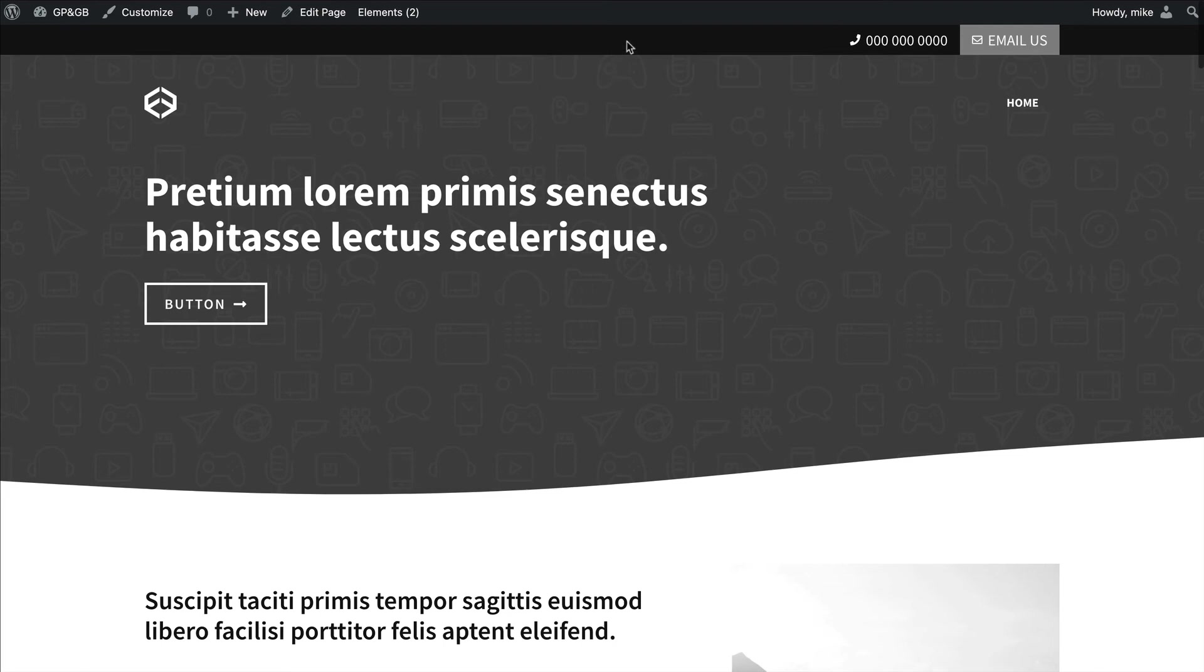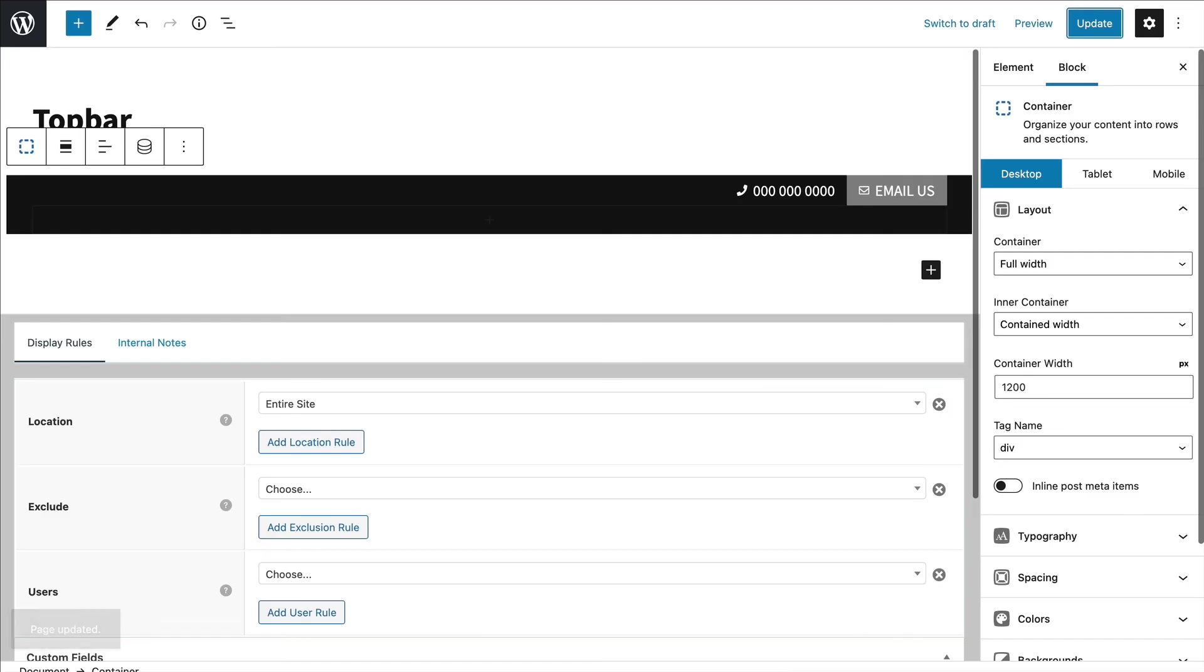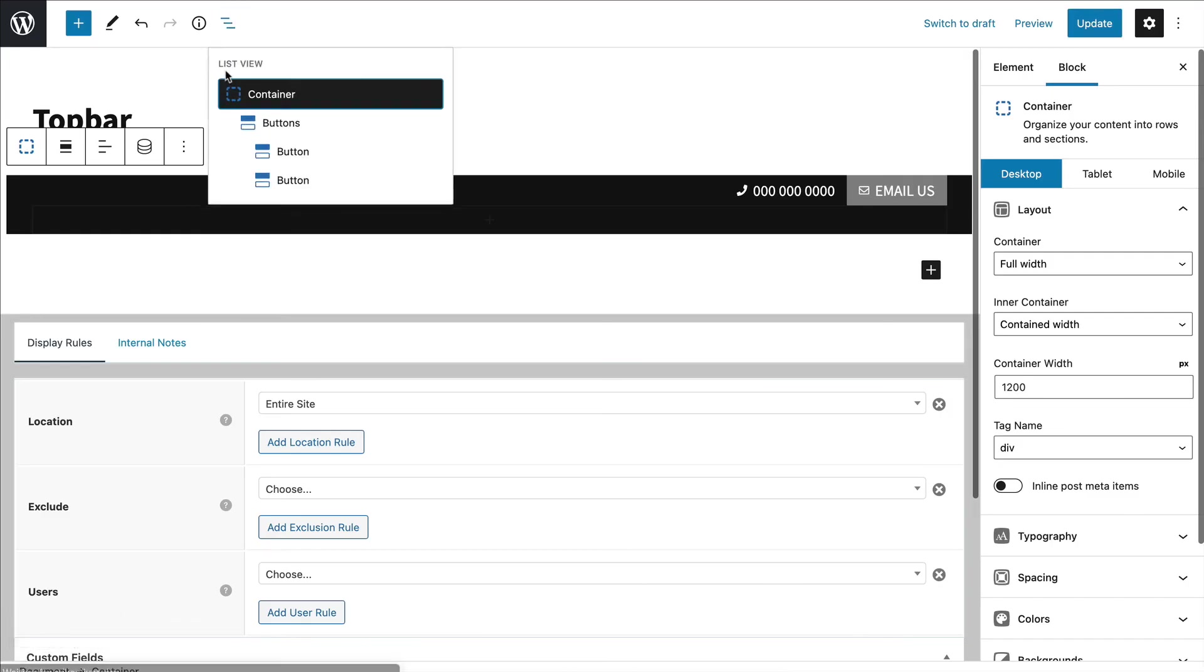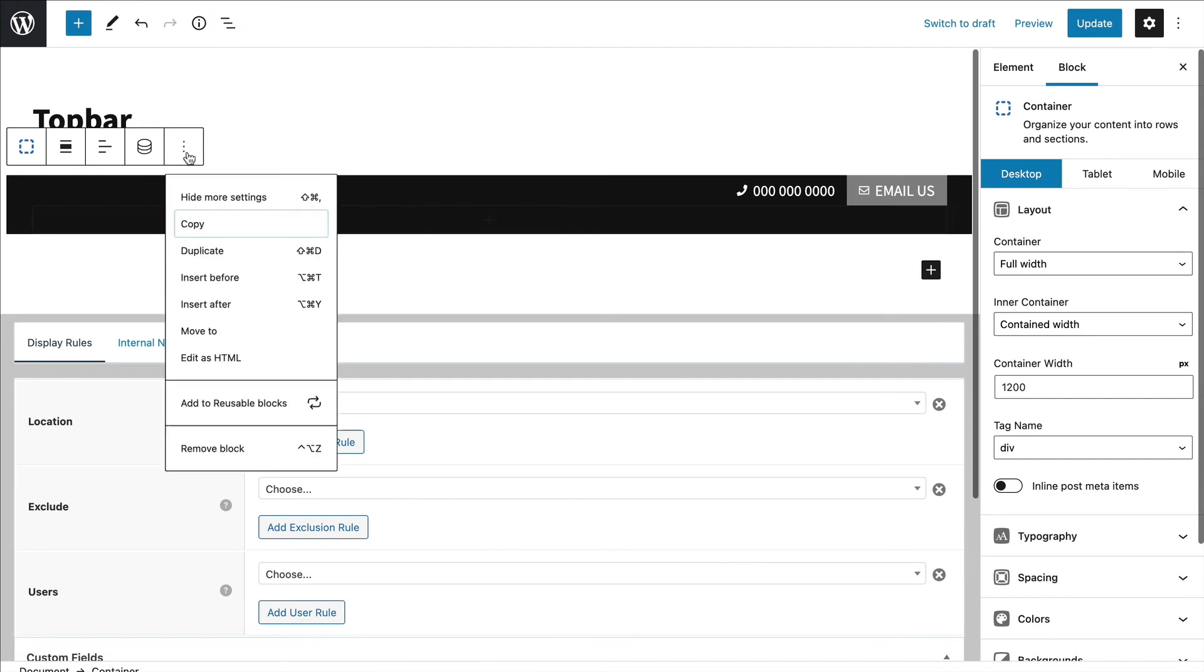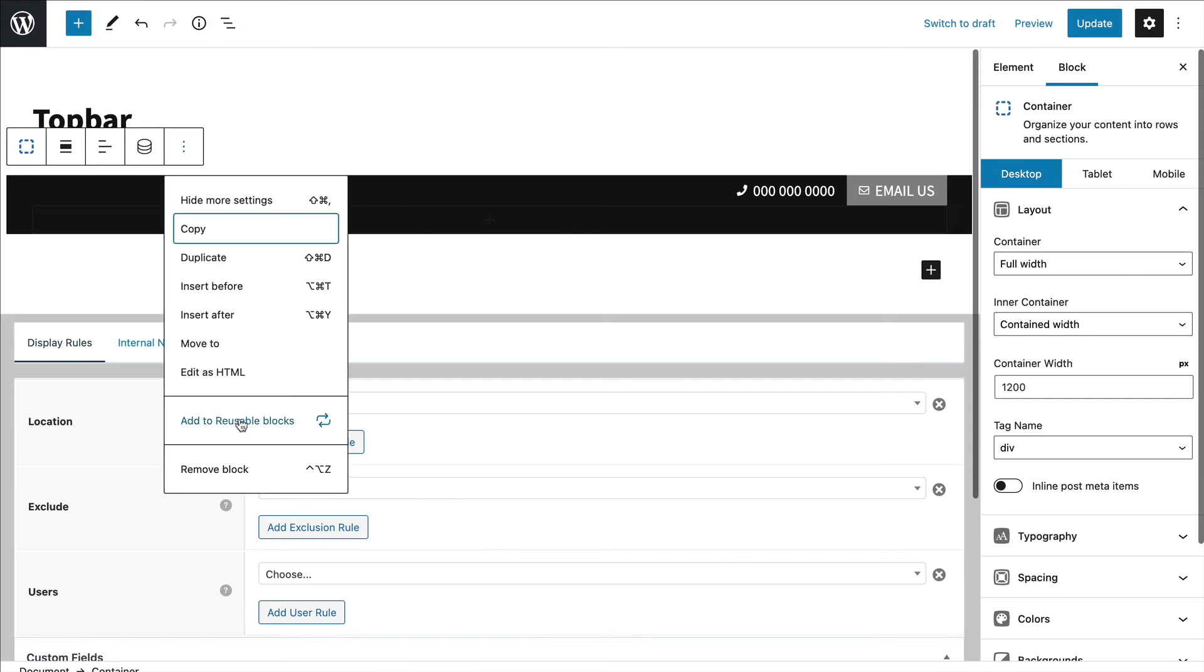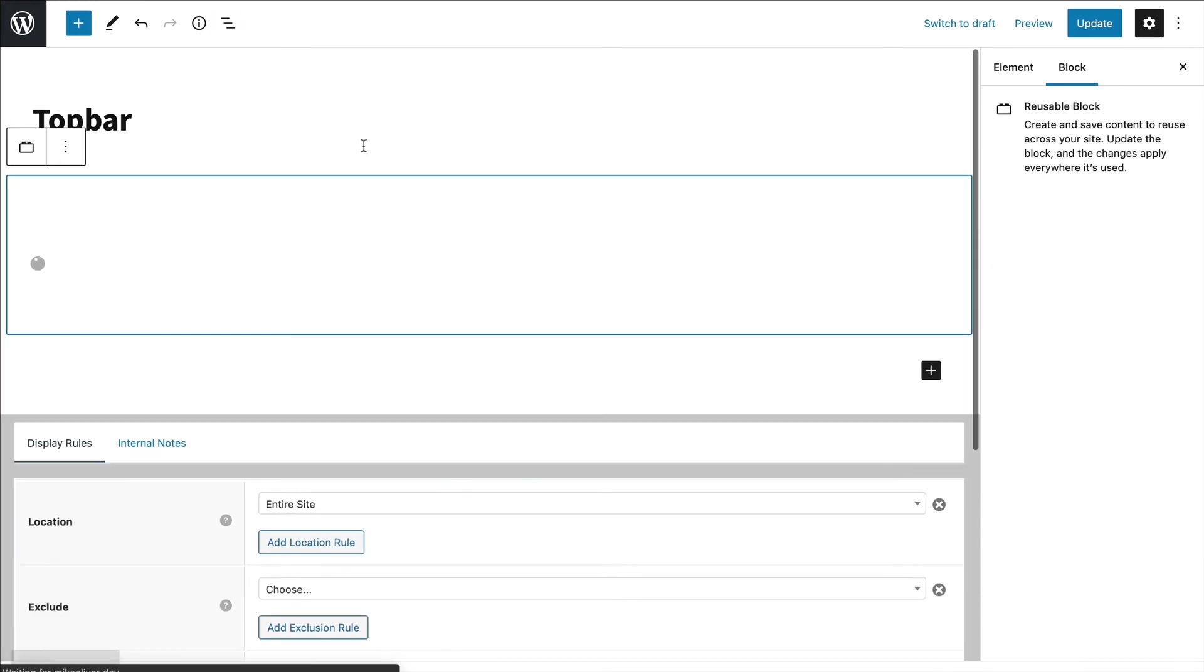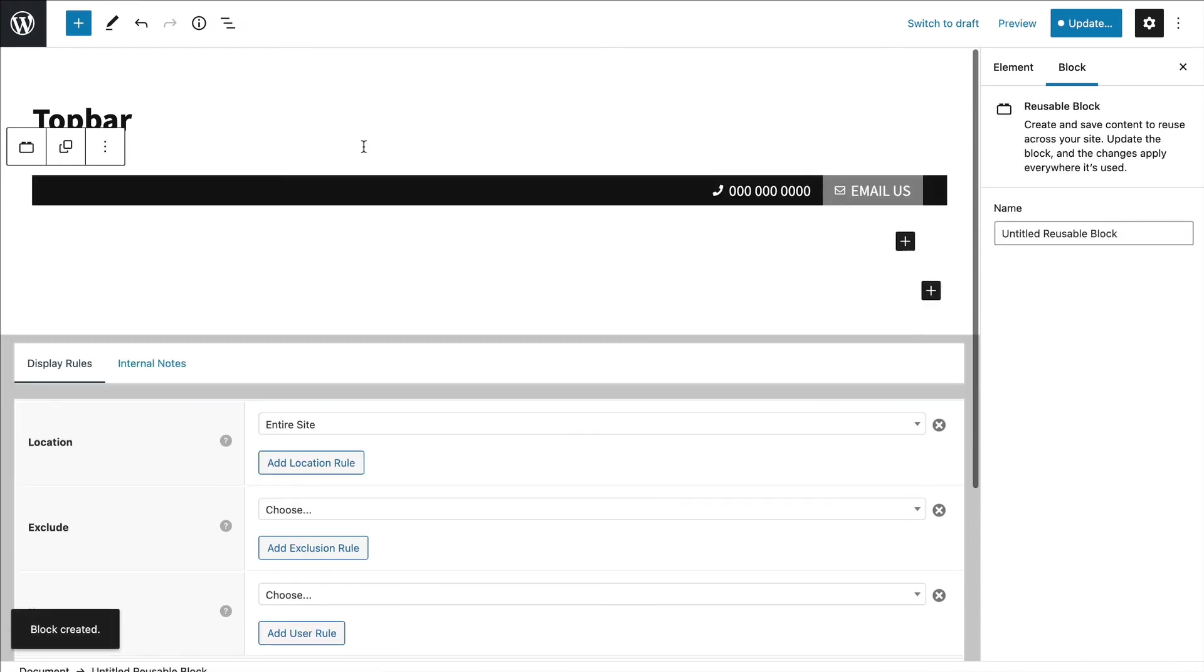I'm going to put this little top bar as a download below the video. So I'll save it as a reusable block. If you're unfamiliar with that, I'm just going to select the whole container and add it to reusable block. Then over here I'll name it - I'll call it top bar. And update.